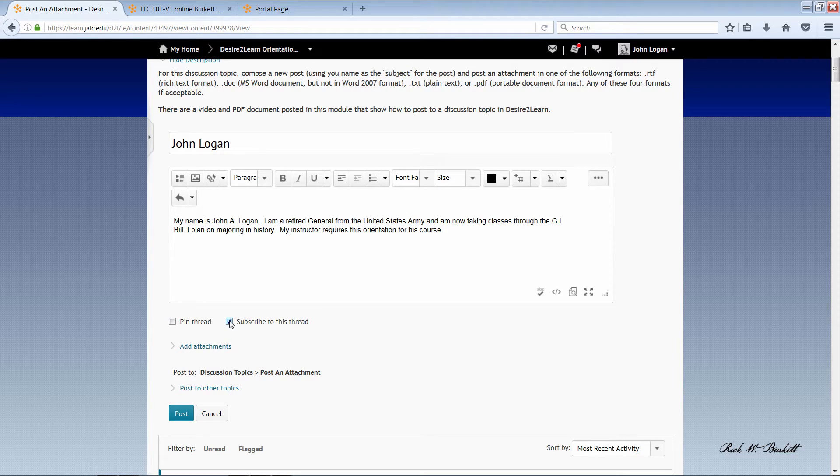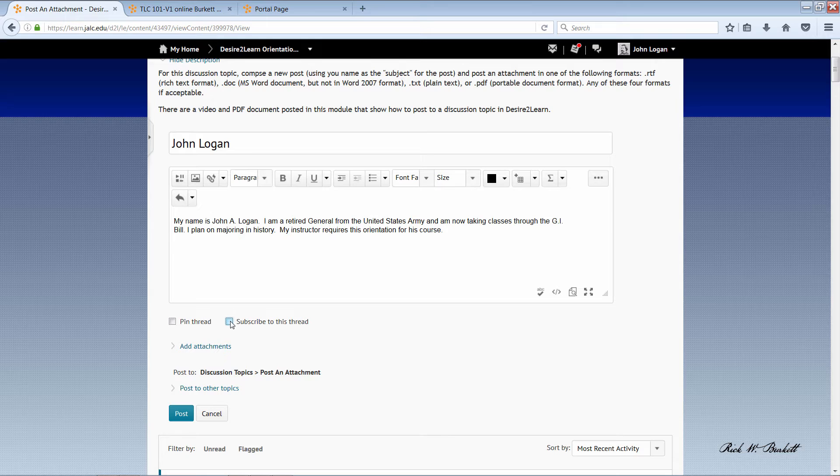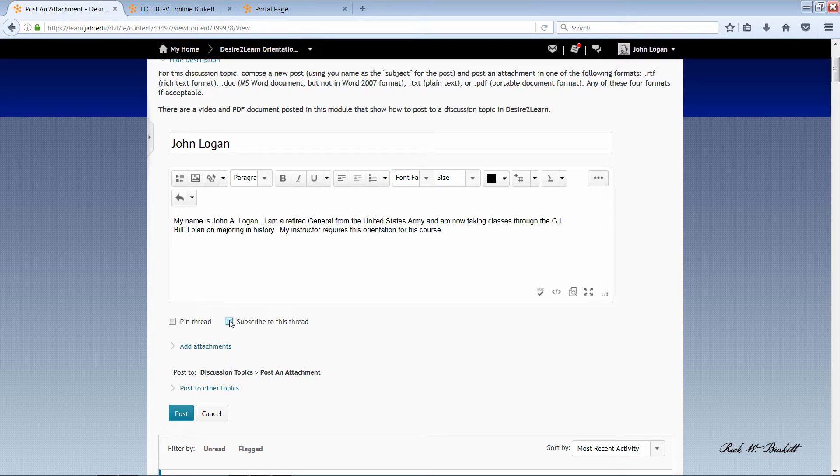And I'm going to deselect this so I don't receive copies of all the posts of this thread. If I do want copies of it I'd want to check this.